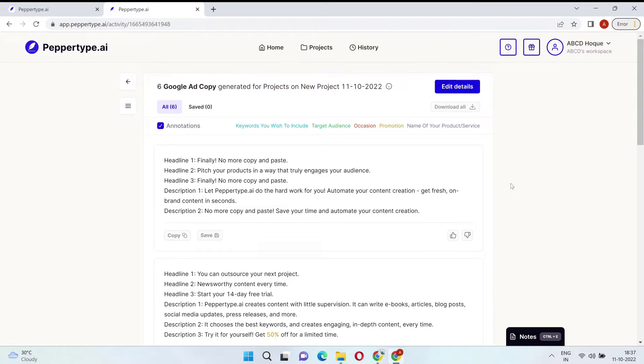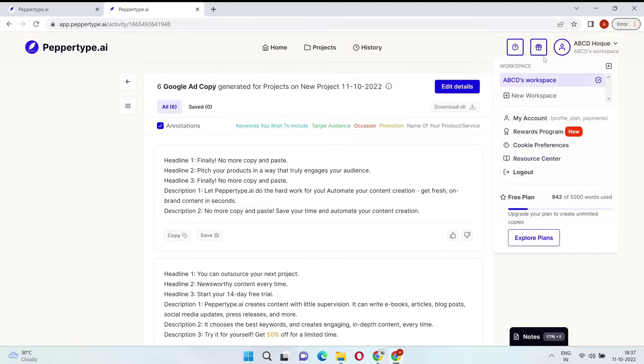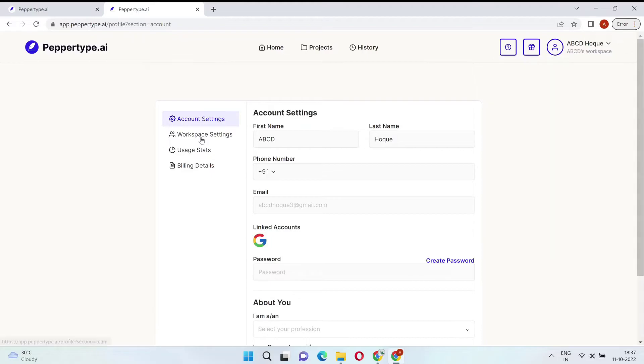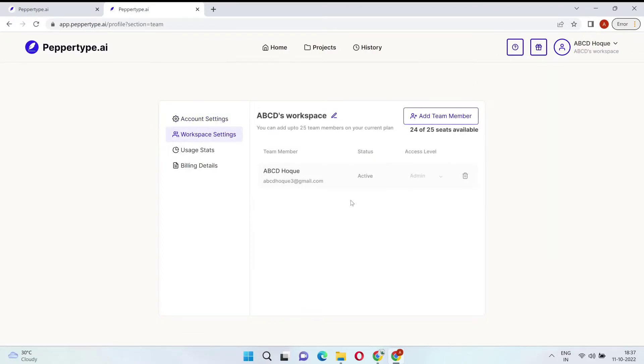You can easily download everything into a CSV to start using immediately. Plus, PepperType AI is great for teams, because all the content you generate can be stored in one place for everyone to share their input.